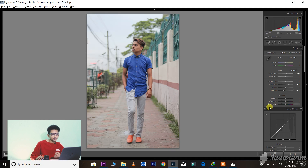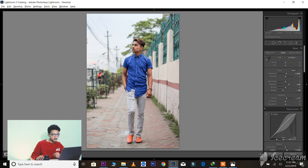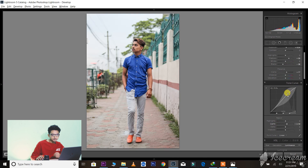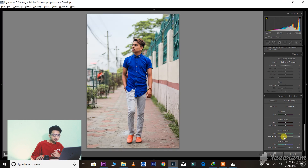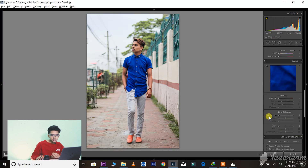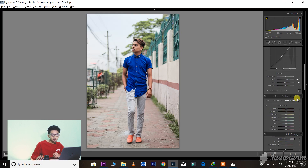This is my way — I will edit this. So let's increase the clarity a little bit. Let's talk about Camera Calibration. In Camera Calibration: blue primary saturation, then green primary saturation, then red primary saturation, then sharpening, then sharpening amount, then noise reduction.